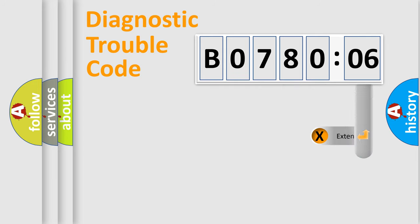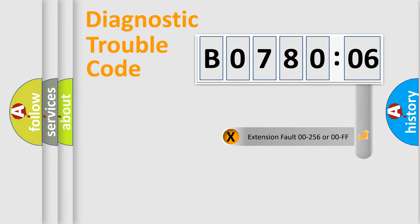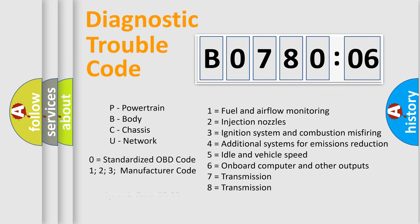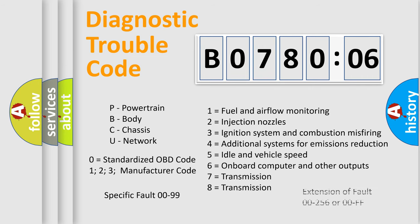The add-on to the error code serves to specify the status in more detail, for example, a short to ground. Let's not forget that such a division is valid only if the second character code is expressed by the number zero.